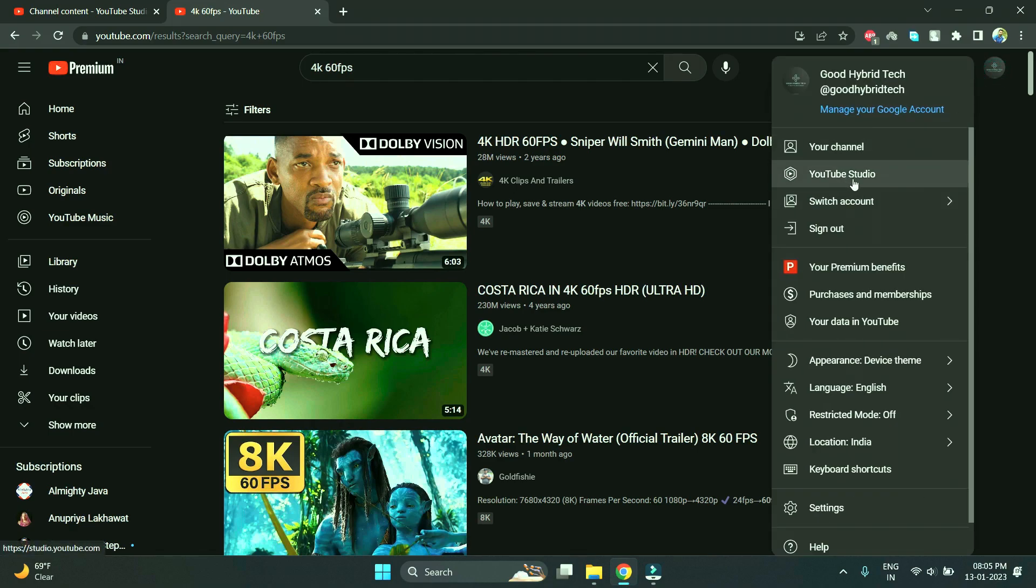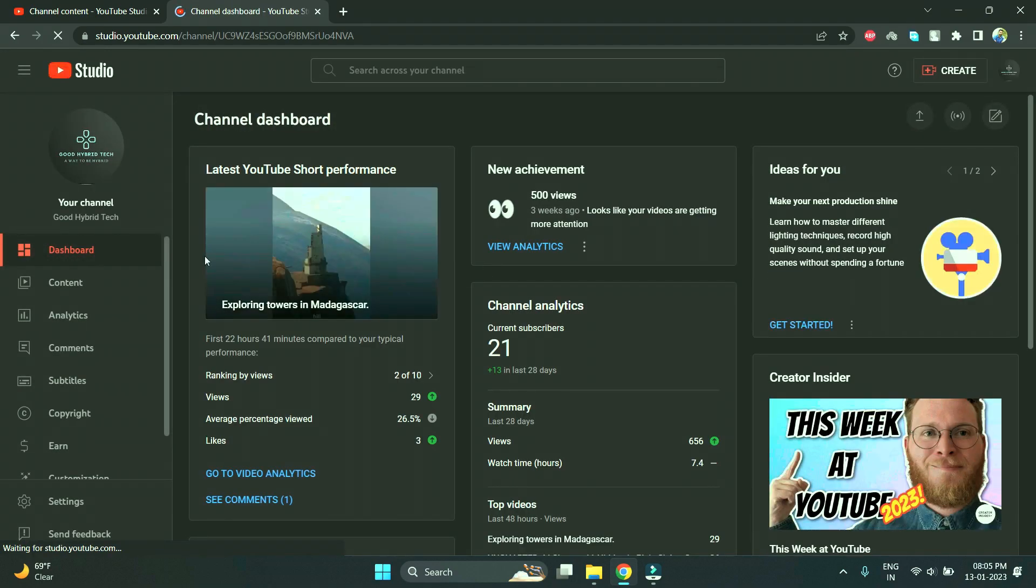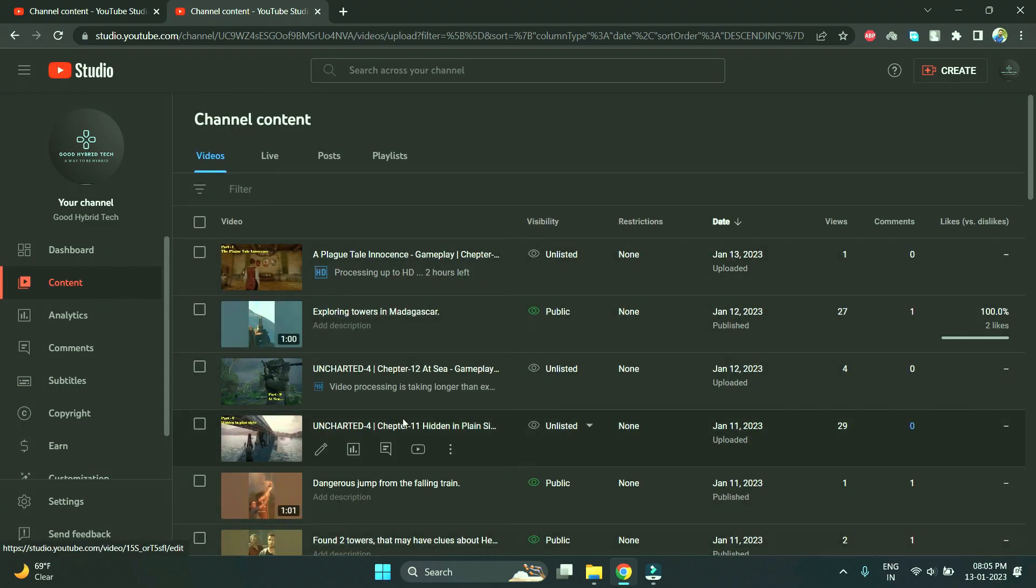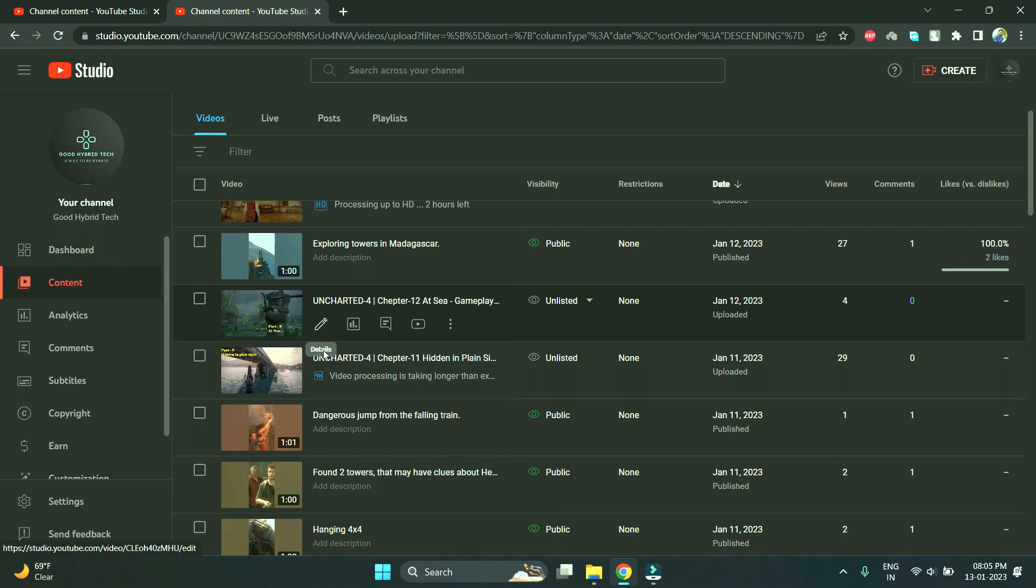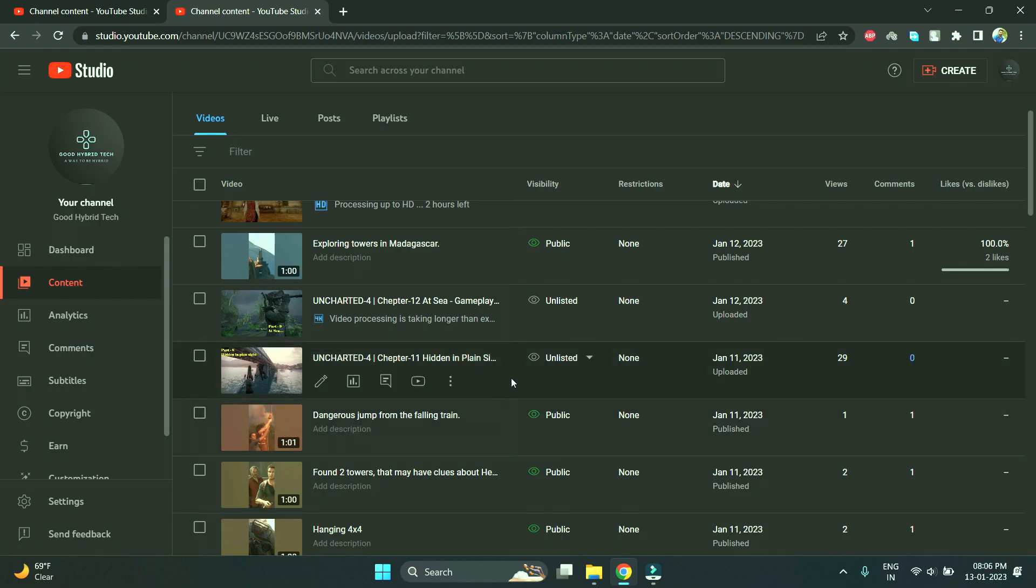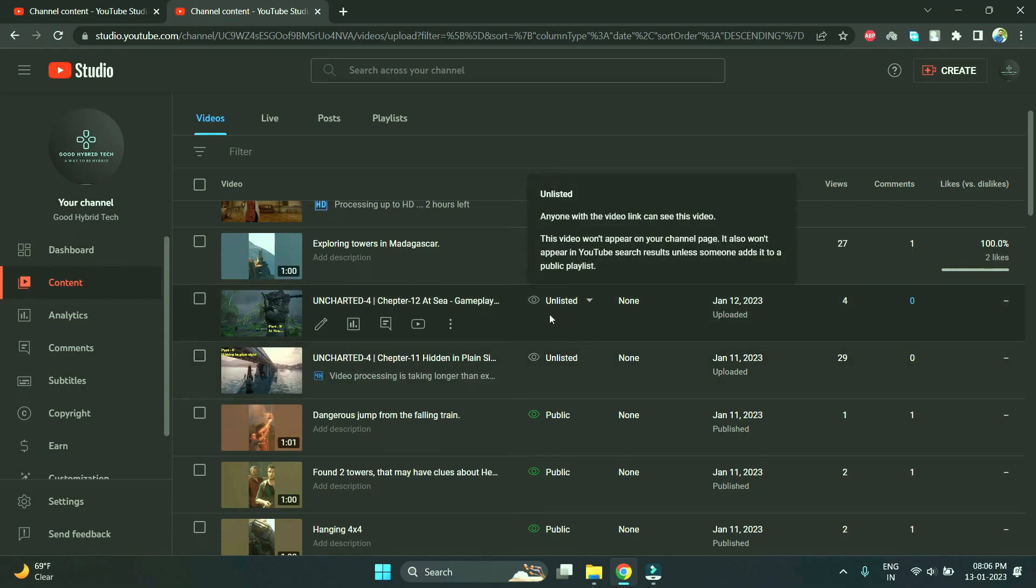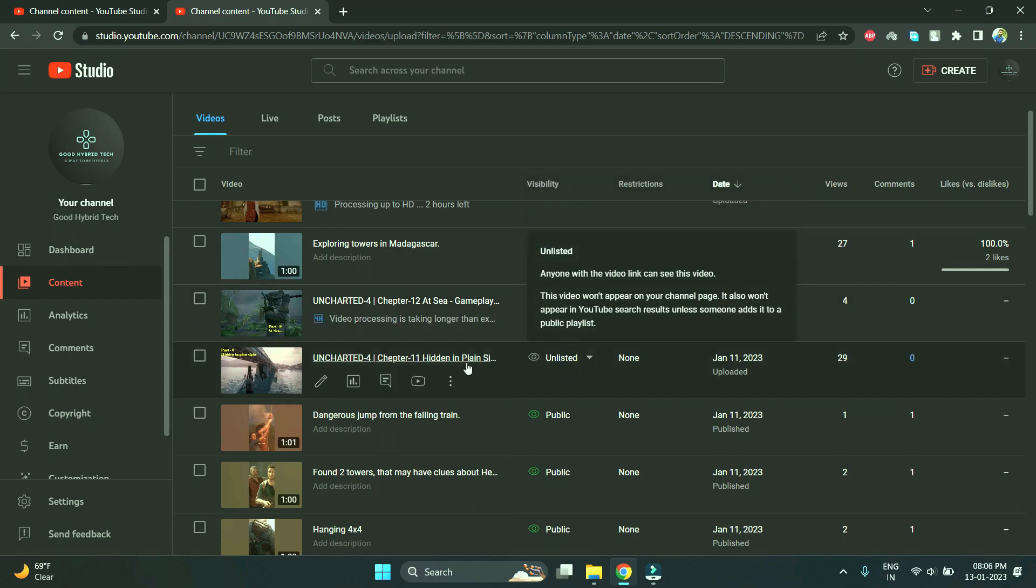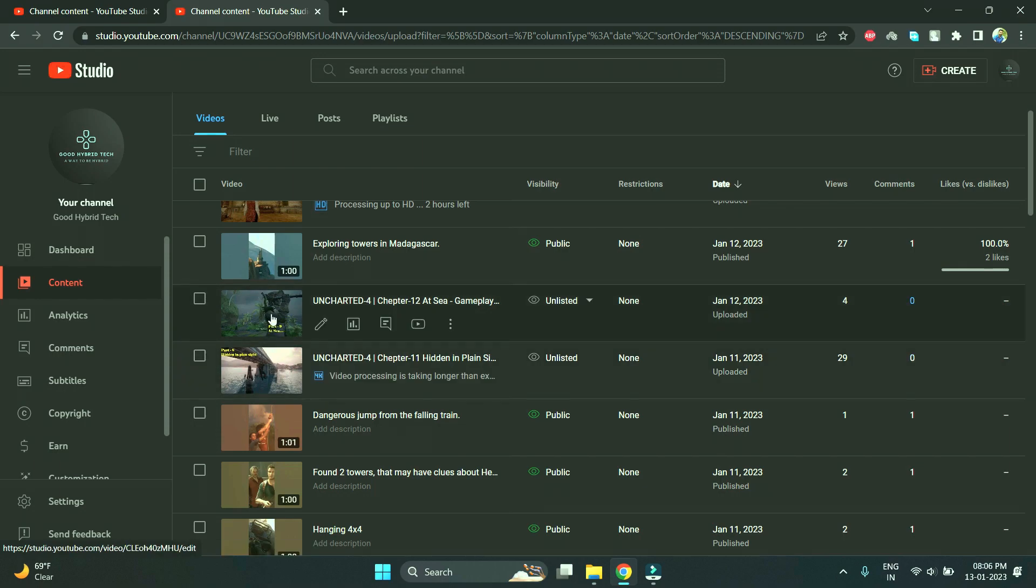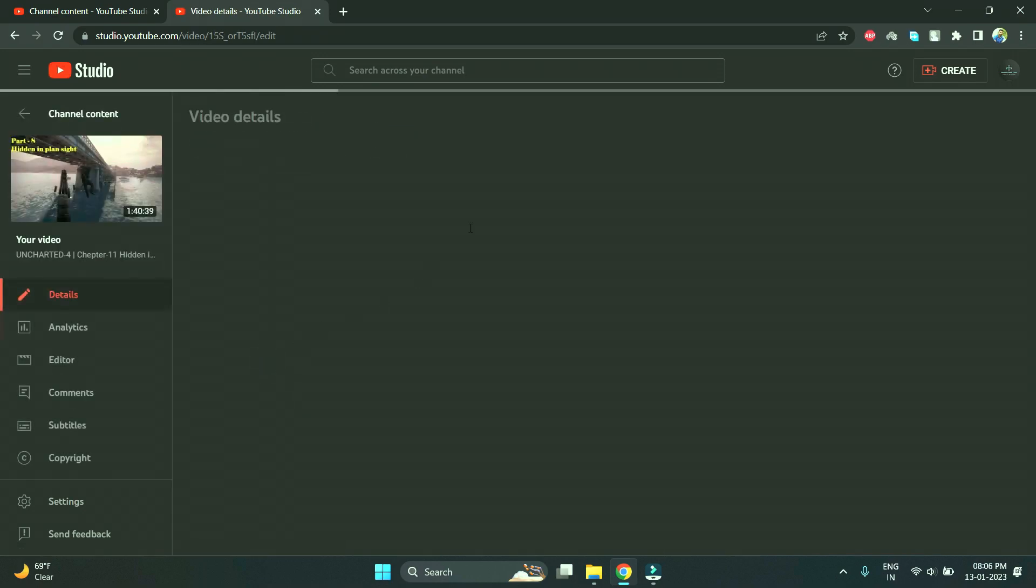Go to YouTube and click on YouTube Studio. Here in the content tab you can see these two videos are showing video processing is taking longer than expected. That's why I've moved these two videos into unlisted rather than public. I've been waiting for the last two days, and still these videos are not processed completely.